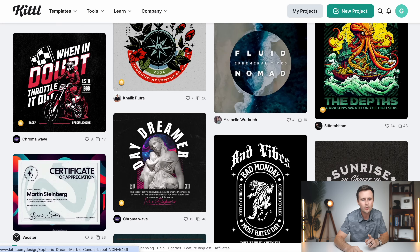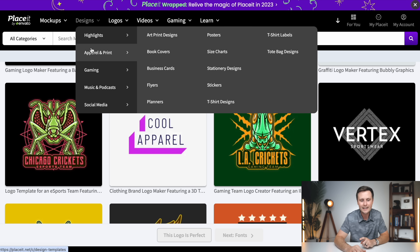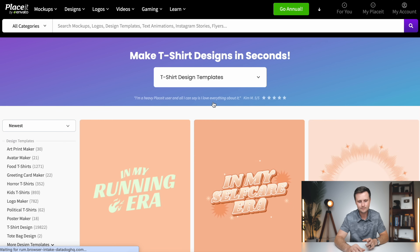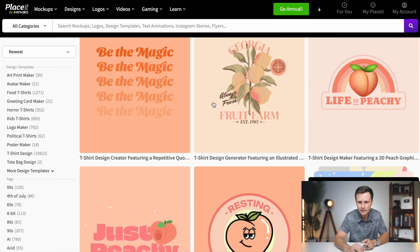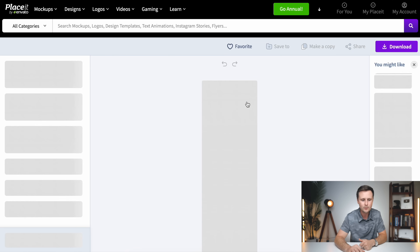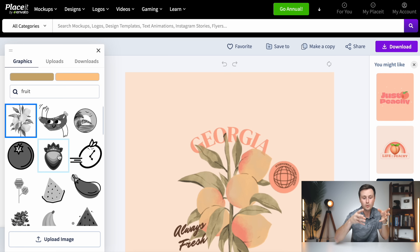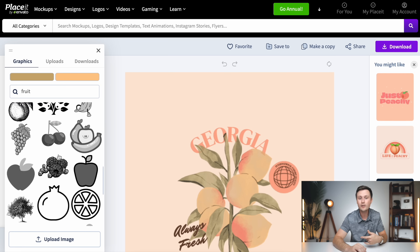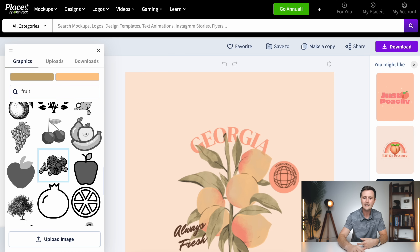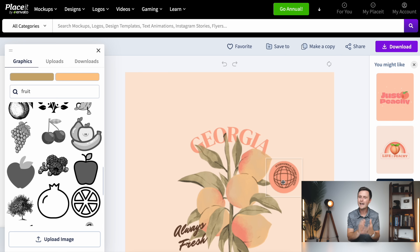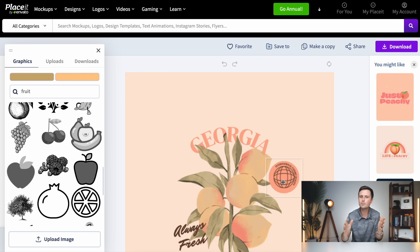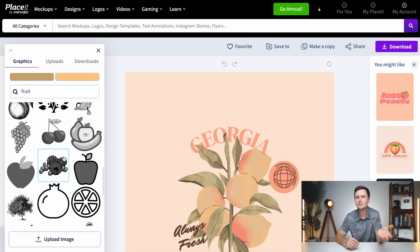Something else worth knowing: when you are actually creating a design and you click a graphic, the library of copyright free, commercially usable graphics you can add into your designs is also going to be a lot larger on Placeit. So not just the overall templates, but the actual graphics you can use — you're simply going to find so many more of them on Placeit.